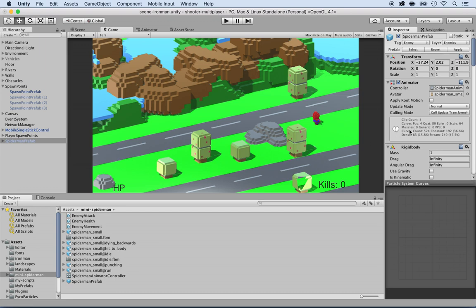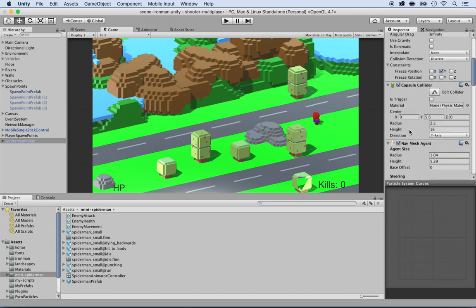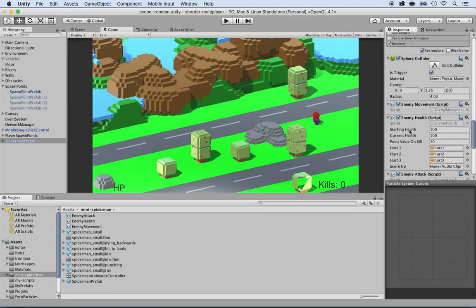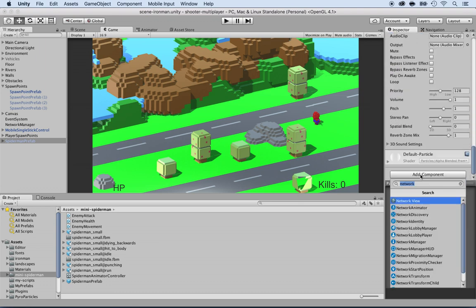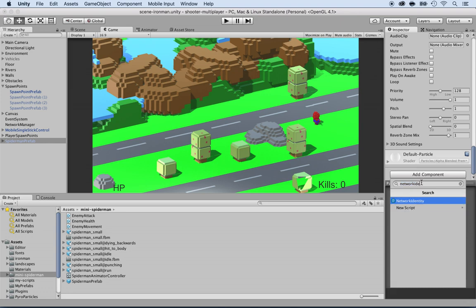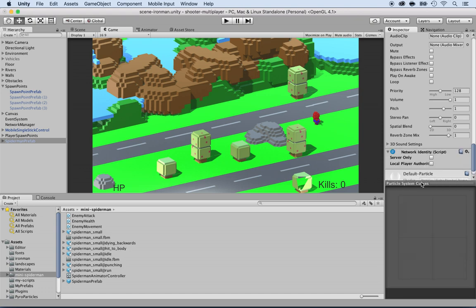First of all, let's add the network stuff that we want for the Spider-Man. Click on add component and locate the network identity. If you don't put a network identity, then there is no way to synchronize it from the server to all the clients. So add that.